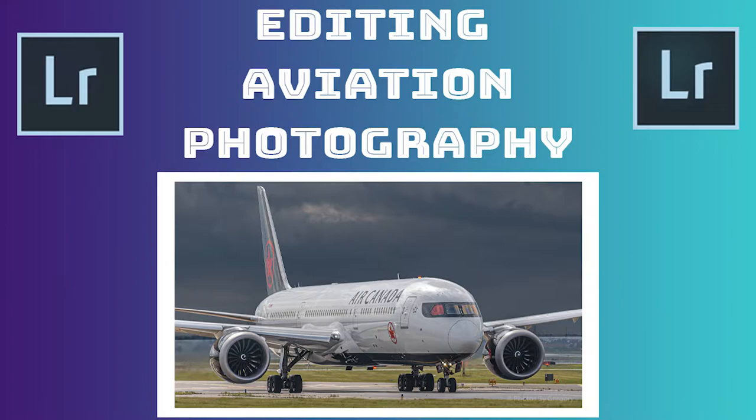Just a note before we begin, this tutorial will work for any photo, but just remember, the values will be different, obviously.